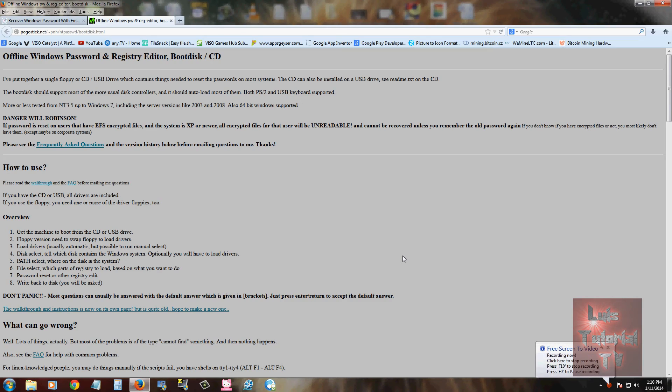Hello friends, in this tutorial I'm going to show you how to recover, actually delete, or reset your password on your Windows machine.